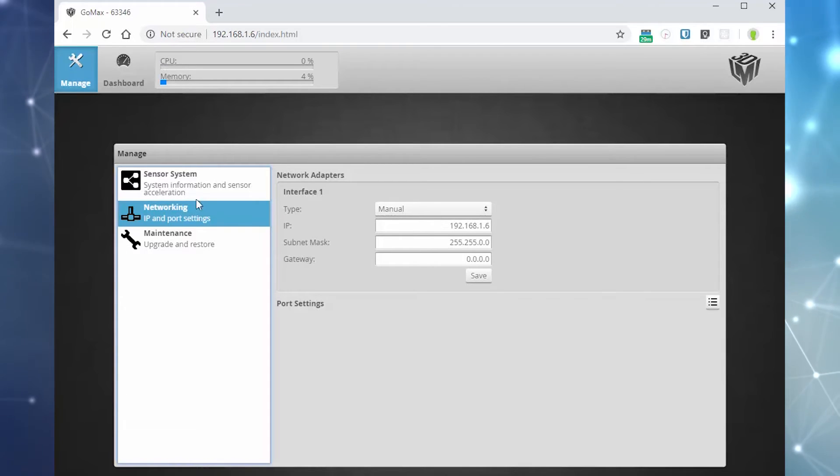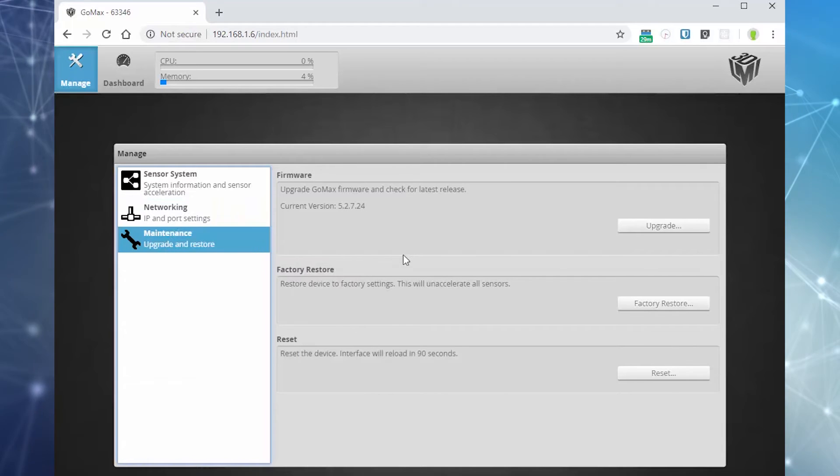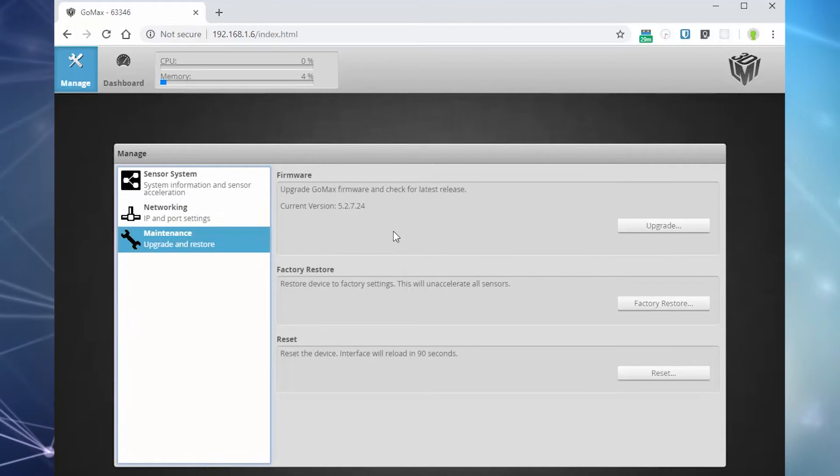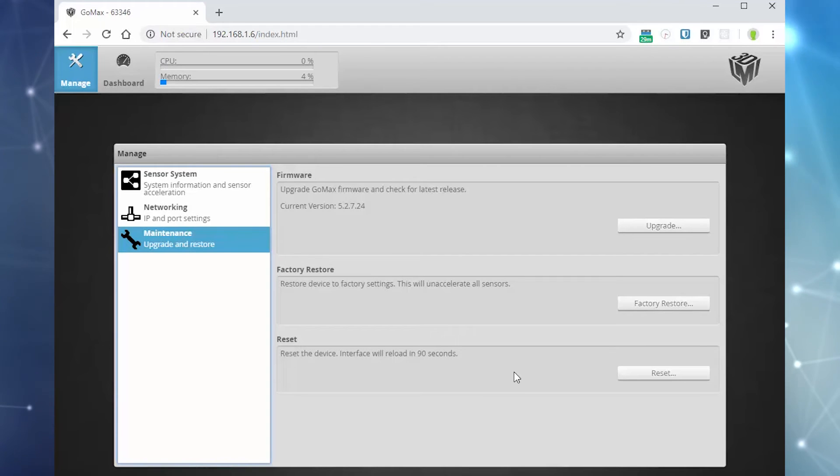The third tab, Maintenance, allows you to upgrade the firmware of GOMAX, factory restore, and reset the unit.